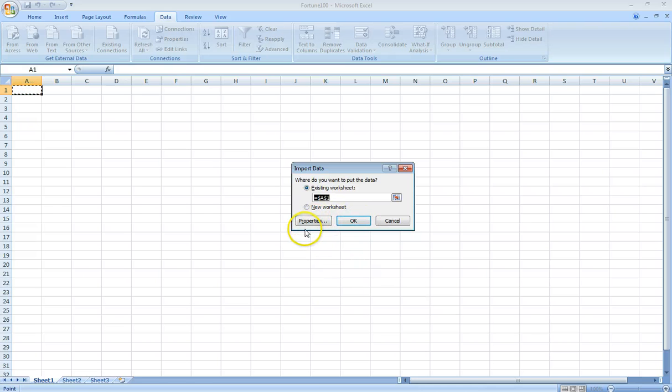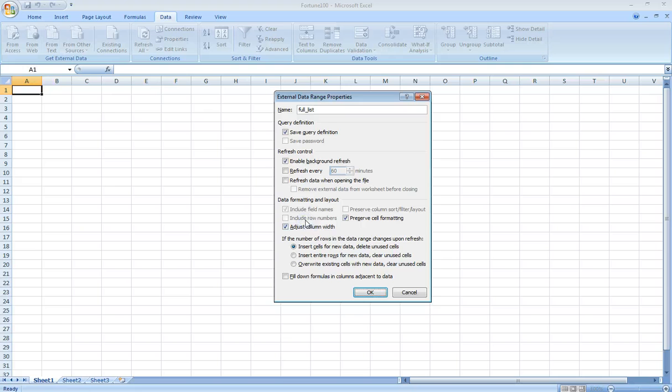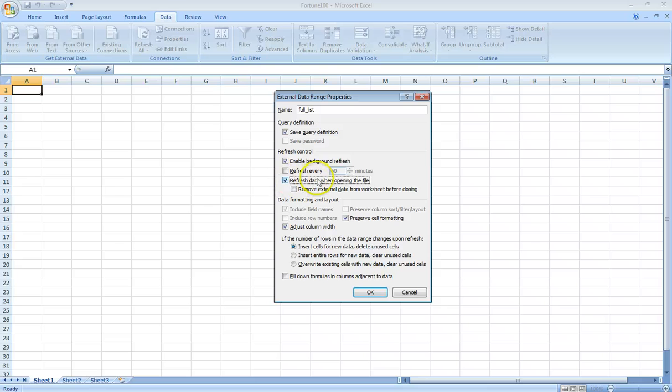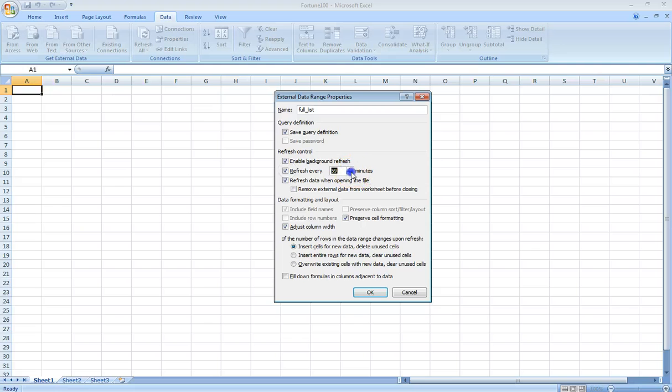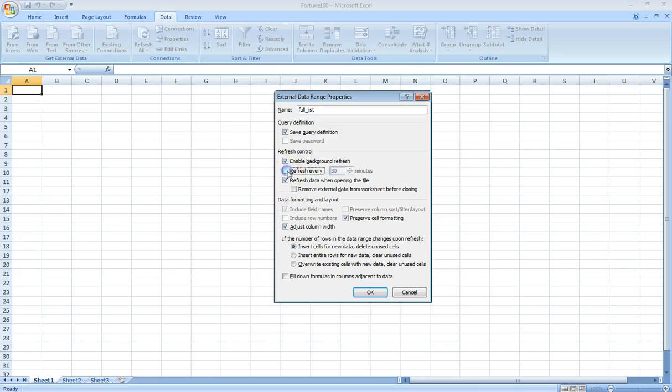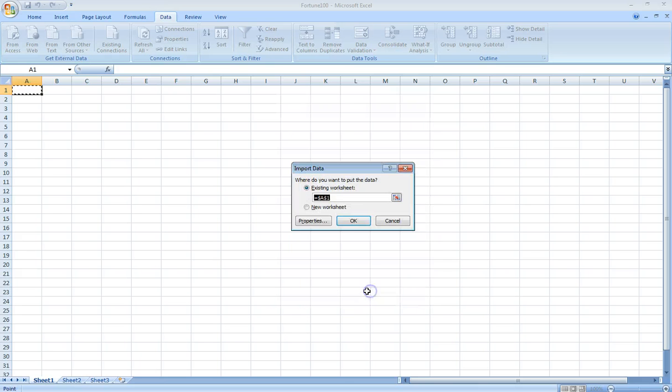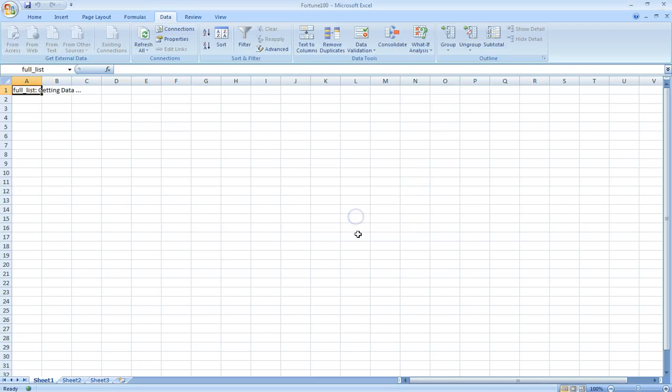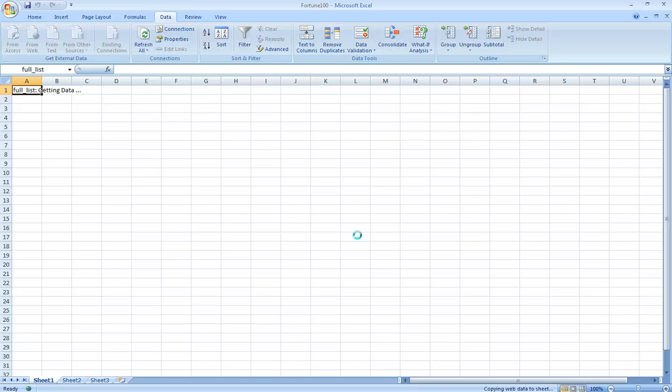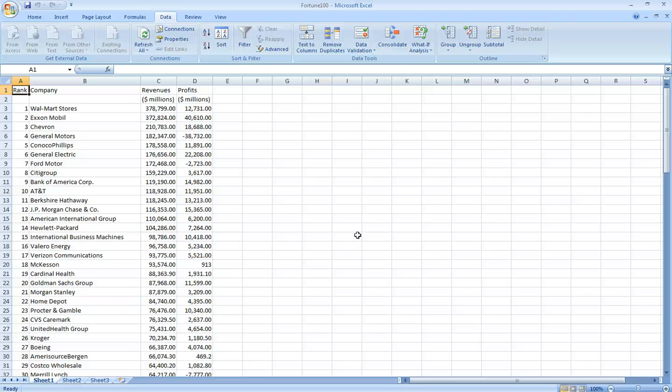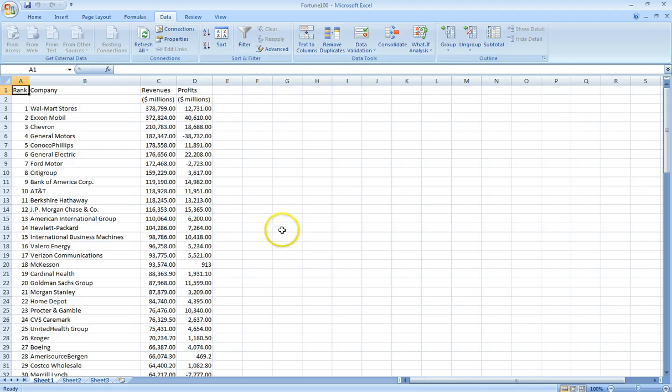While you're importing you can click on Properties. Say you want to refresh the data every time you open the file, click that. Or you want to change it, you know, refresh it every so many minutes, you can click on that and change that, like every half hour or something like that. After we click that we click OK. We're going to put it in this existing worksheet and click OK. It should be loading the data in.